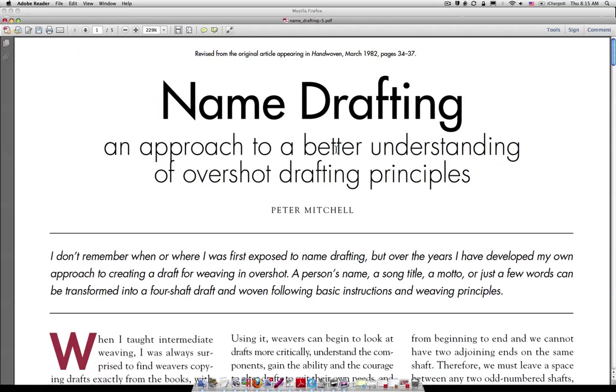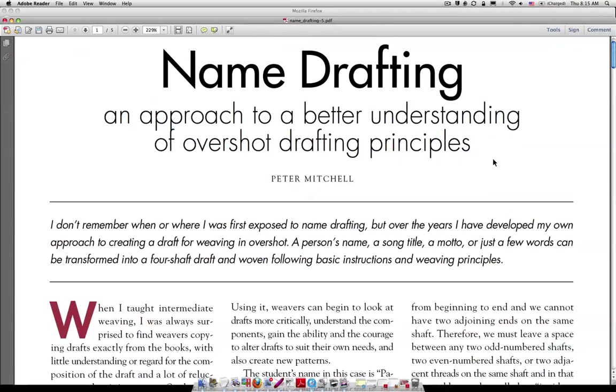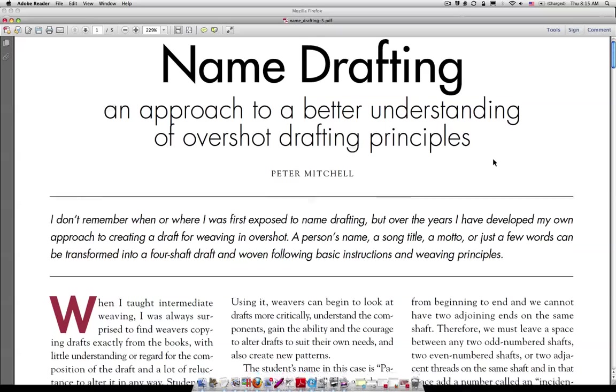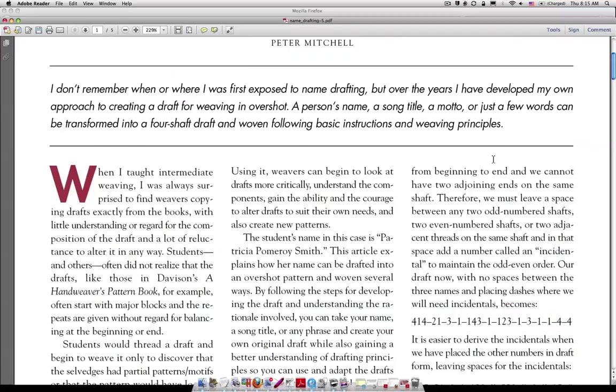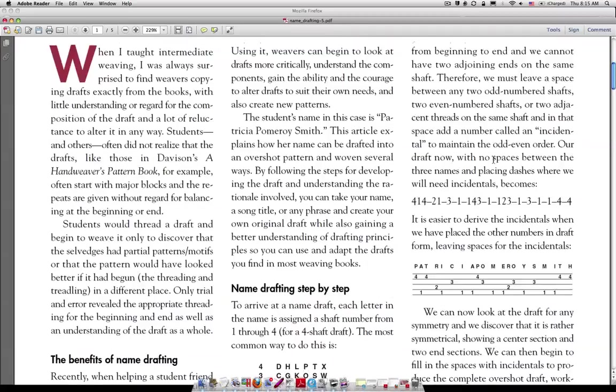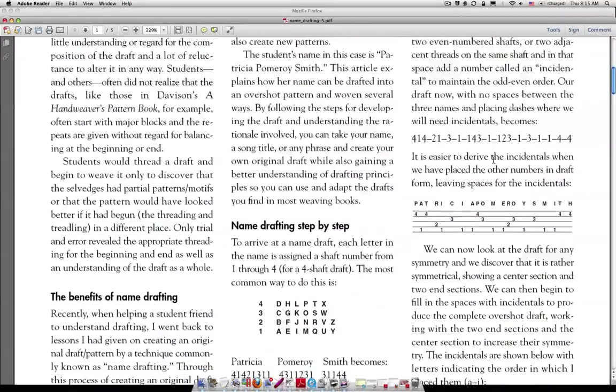This is the PDF file that comes up and it's all about name drafting and how to do name drafting manually. You can do this without any software whatsoever and this PDF file here explains how to do it.